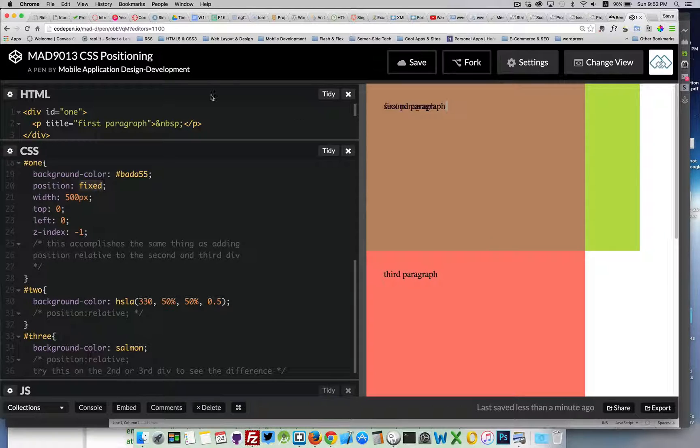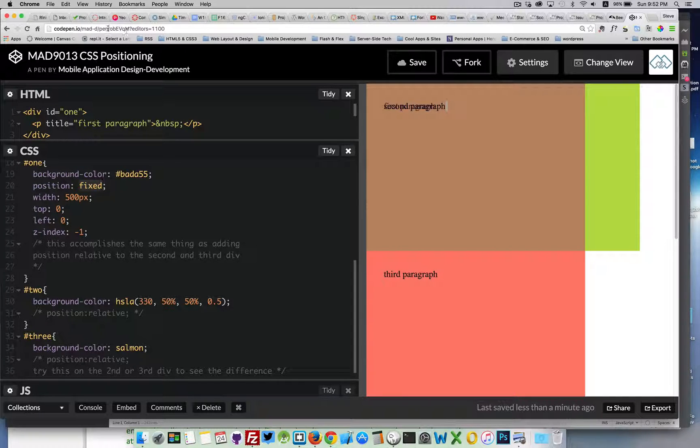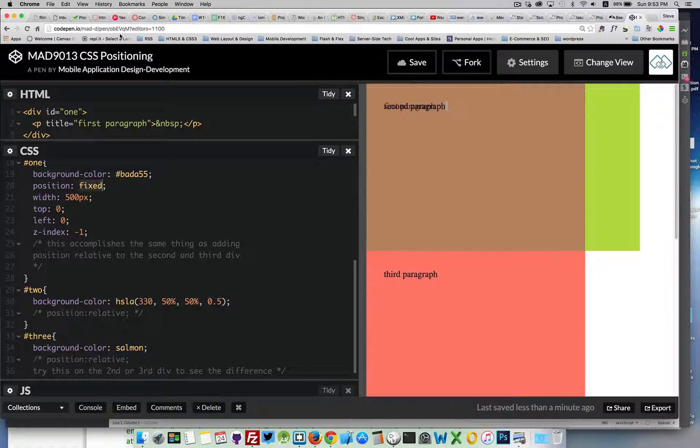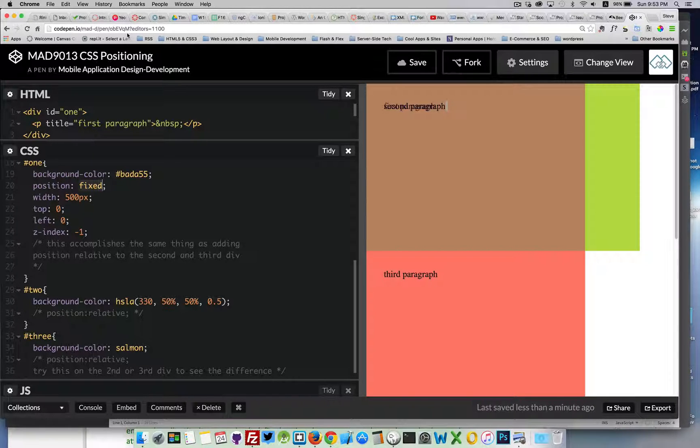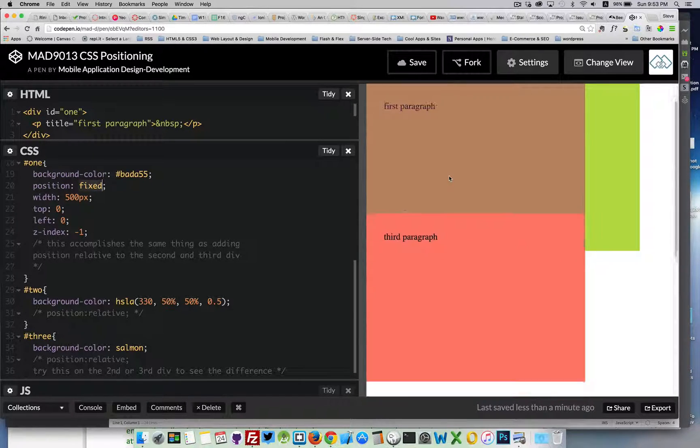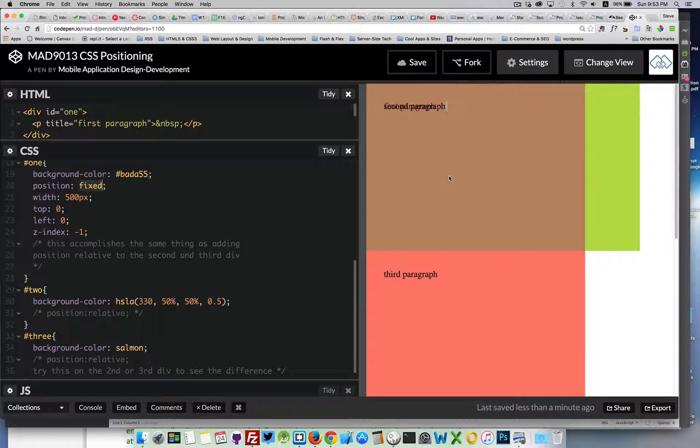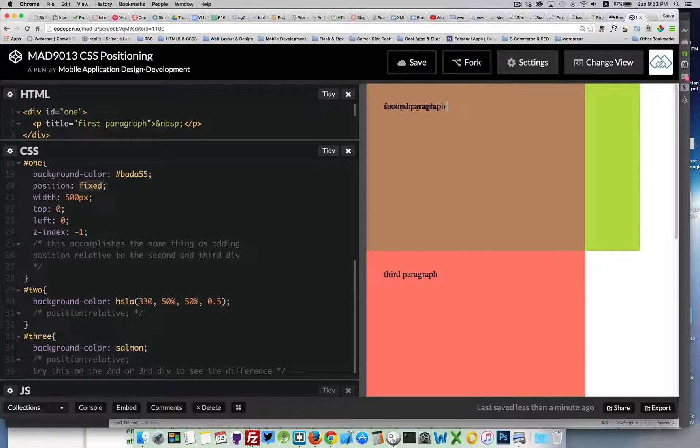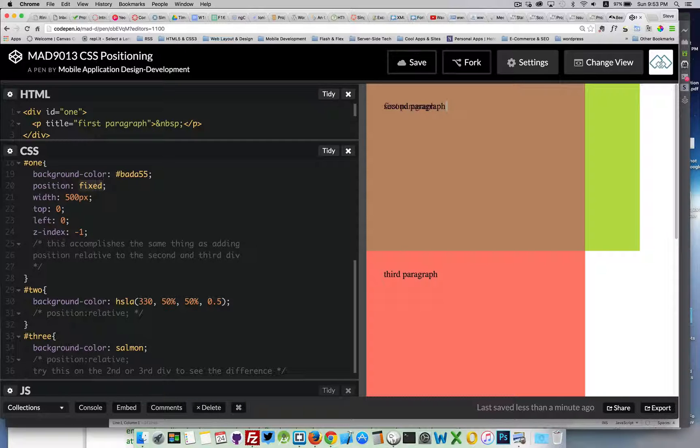And, that's it. So, you can use this CodePen. O, B, capital E, capital V, Q, capital M, and play around with that code and experiment with the position fixed, position absolute, position relative, position static, and the z-index property. And, you can move things up and down through the page.